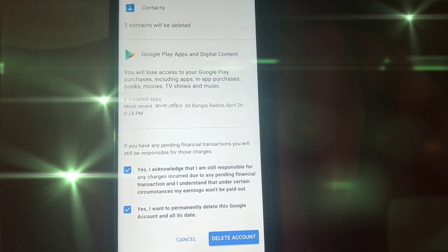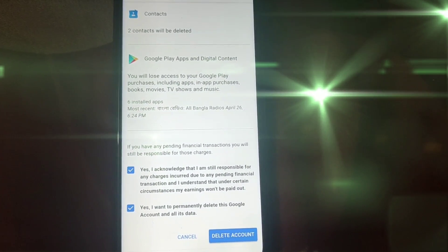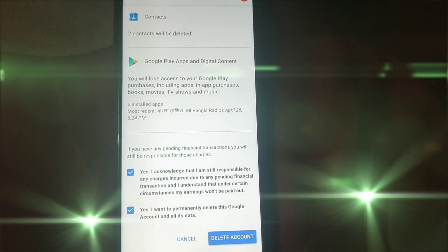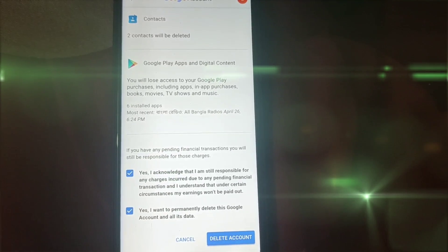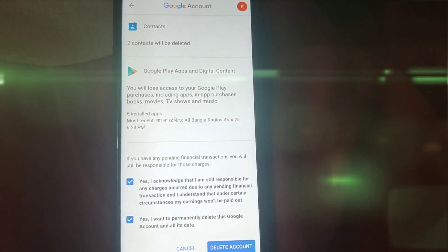By this process you can delete your Google account permanently. Thank you so much for watching this video. If you face any kind of problem, please let me know and I'll try my best to help you. Thanks.